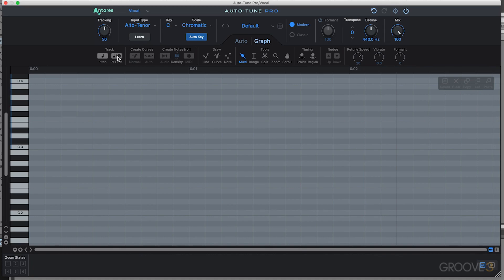It's worth noting that if we choose pitch and time, it's going to make a copy of our audio and load it into a plugin folder on our computer so it can make all these edits non-destructively, but that will take up a little bit more space. So if you have tons of vocals you're tuning and you're taking up a lot of disk space, that's why. I almost always use pitch and time so I have the ability to adjust both the timing and pitch of my vocal.